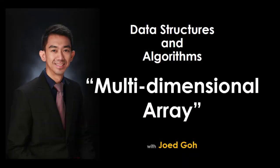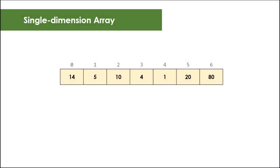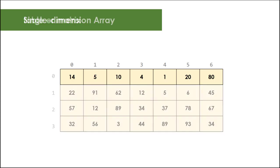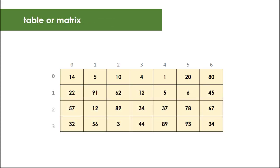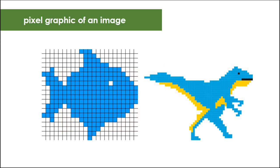We've been working with a single dimension array for quite some time. We know that it is linear in nature and it can only store a single row of similar data. But often you'll be required to store and arrange your data in a form of a table or a matrix, like a pixel graphic of an image or a chessboard.